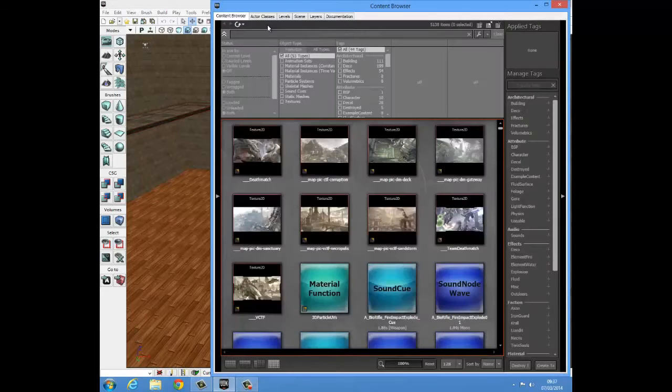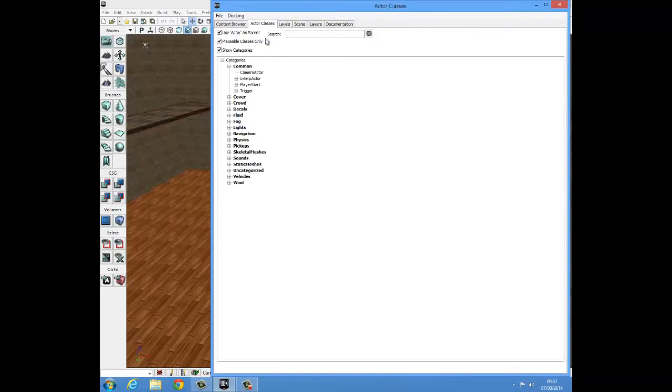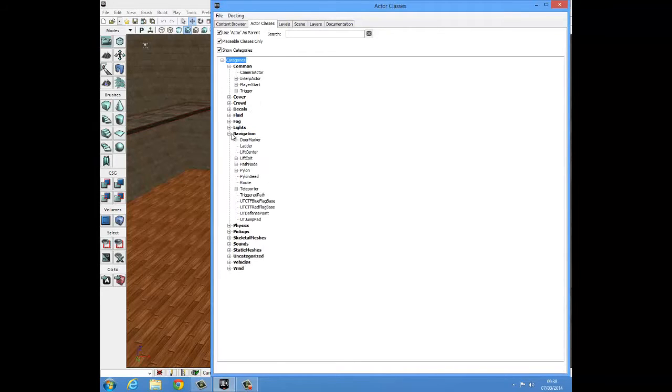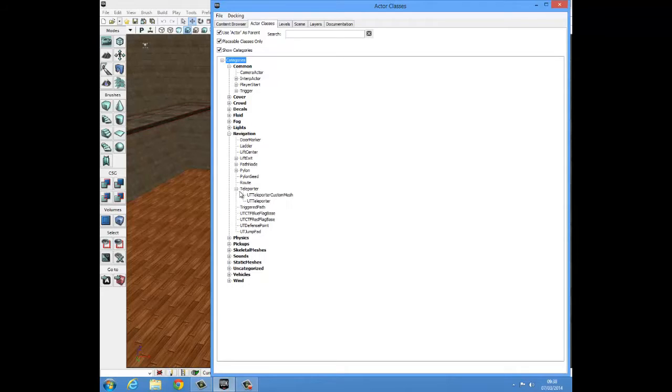First thing is to go to the content browser and go to actor classes. Then come down to the navigation tab and click that drop down. Then come down to teleporter, click on that and pick the second one, just UT teleporter.